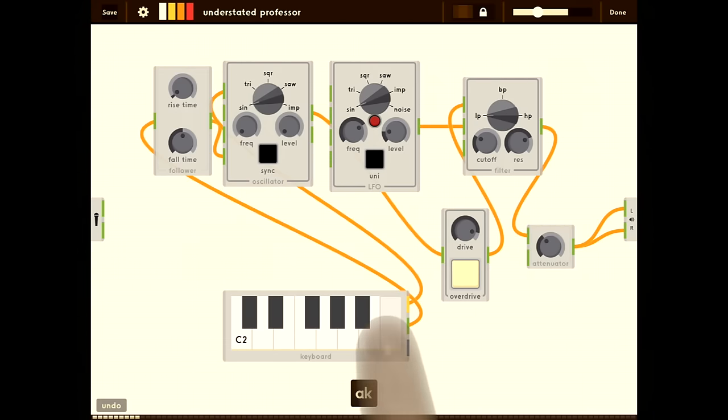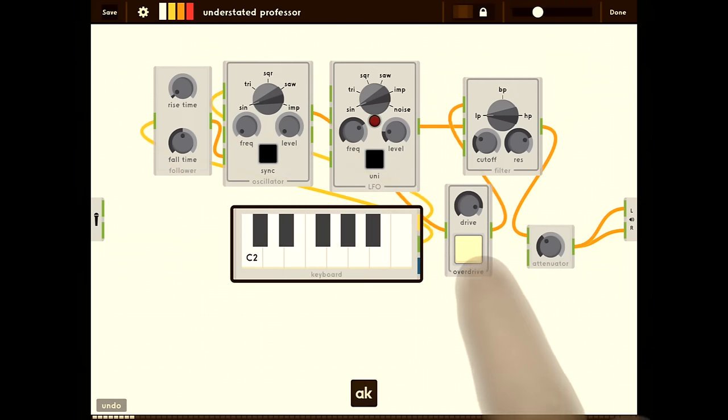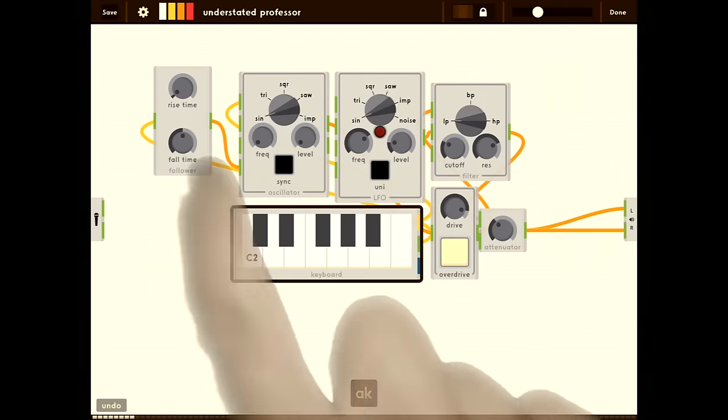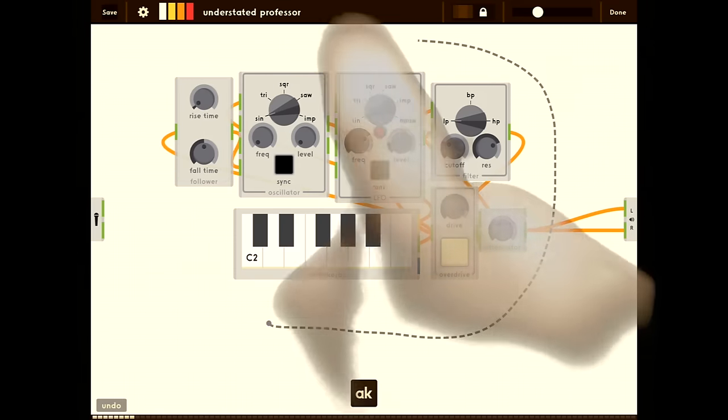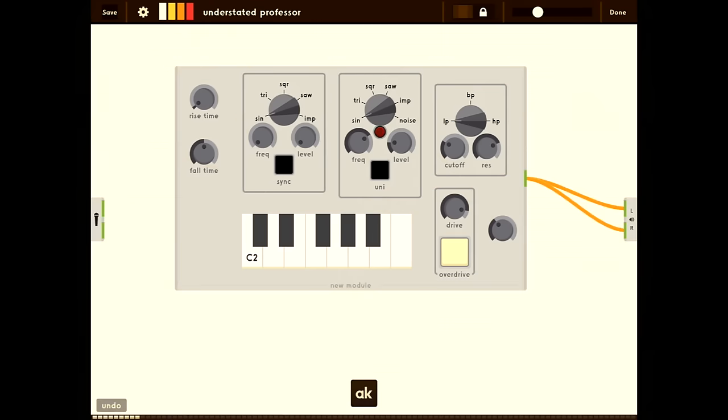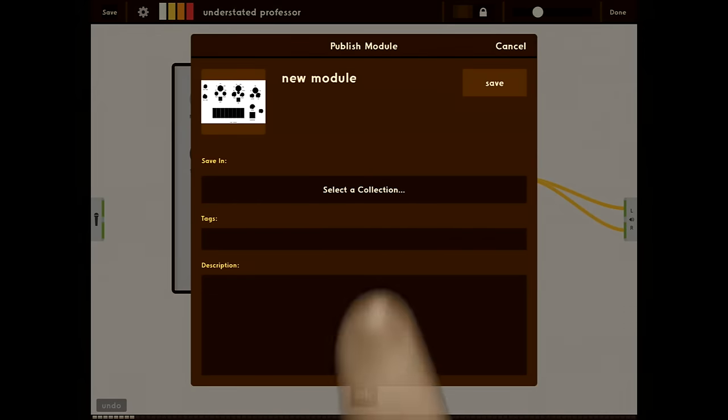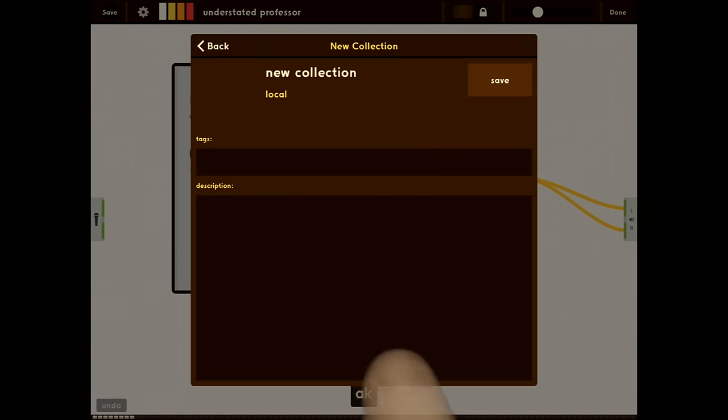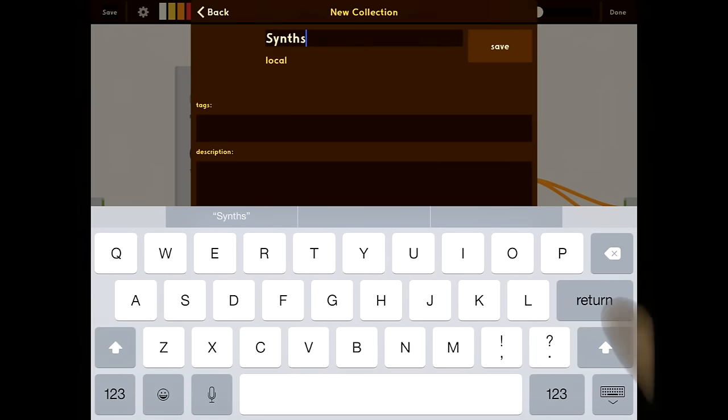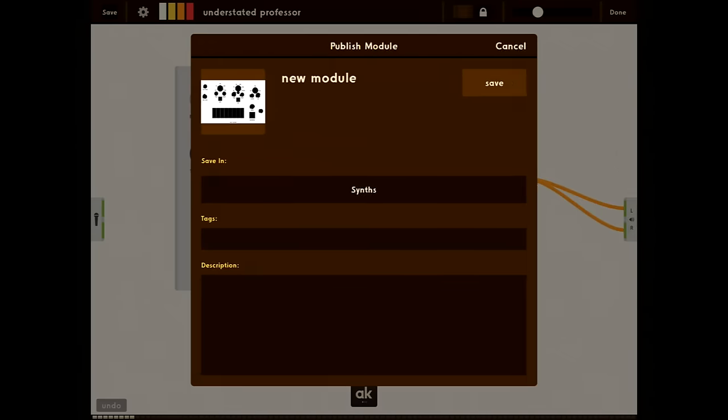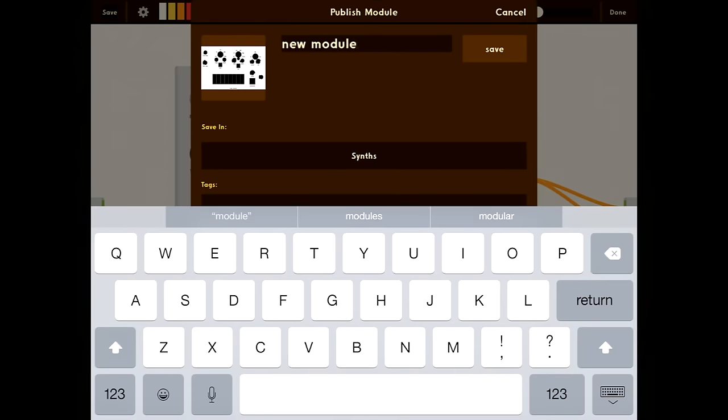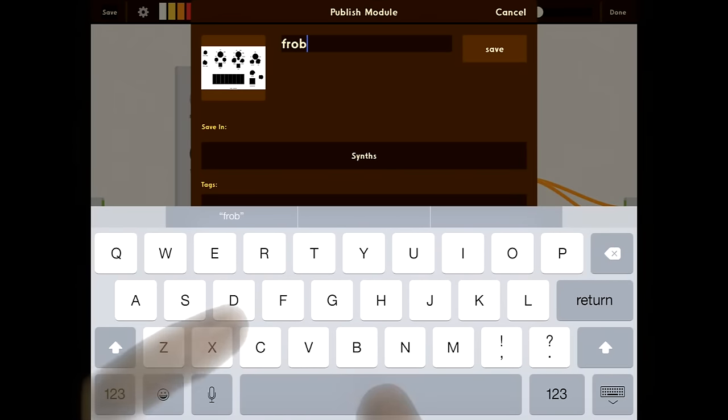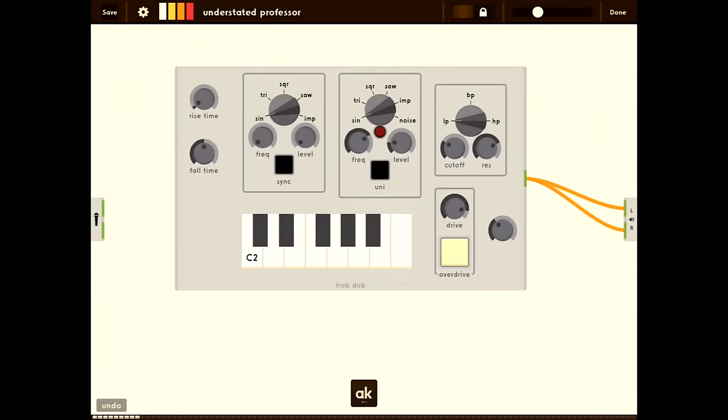Alright, let's package it up now. Let's arrange all the modules. And now we'll lasso them with the double tap and drag and hit contain. Now we're going to save this module so we can use it later. Click the save button. We're going to pick a collection. I'm going to create a new one. We're going to call this module FrobDop. Just tap save.